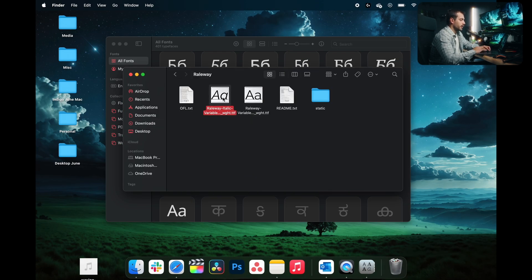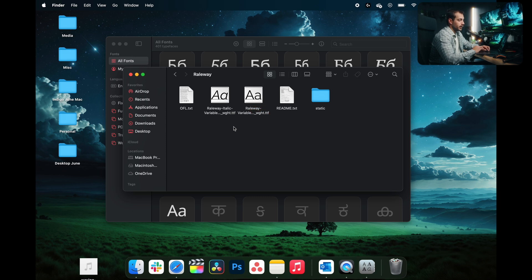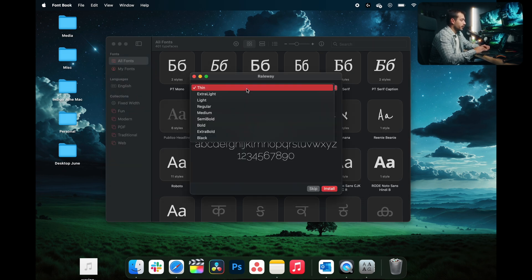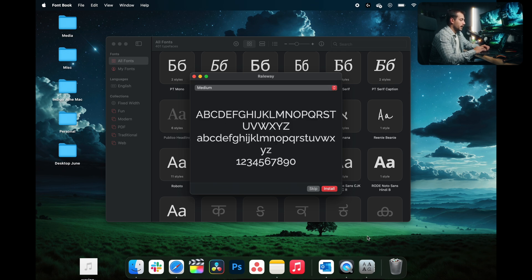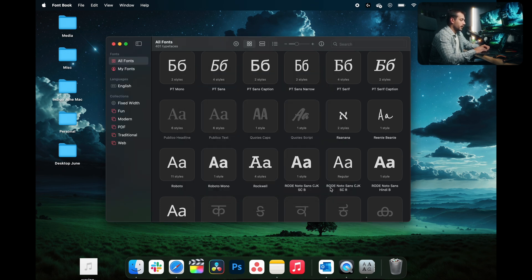Here we can see both an italic and a regular version. We're going to install the regular version. I'm just going to double-click the .ttf file. I can select which variation I want to install and I'll click install.